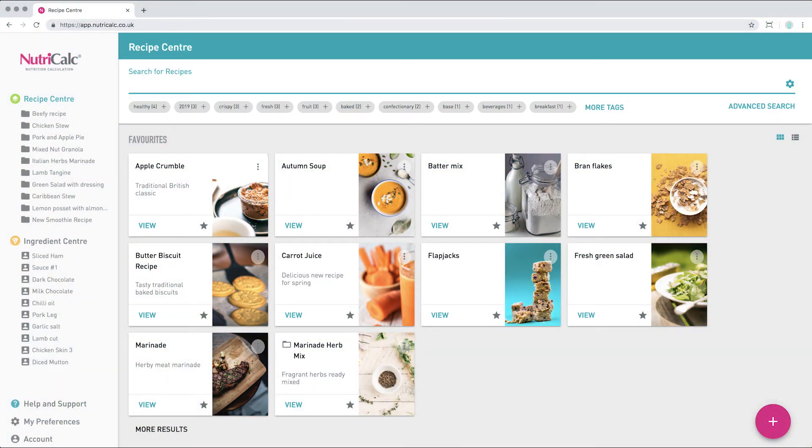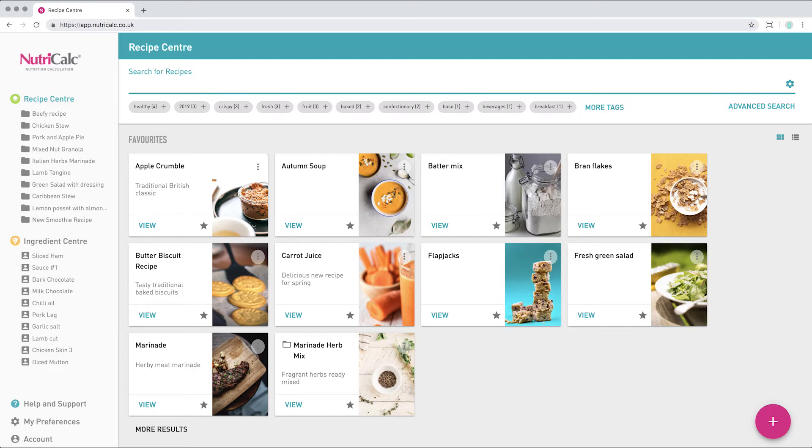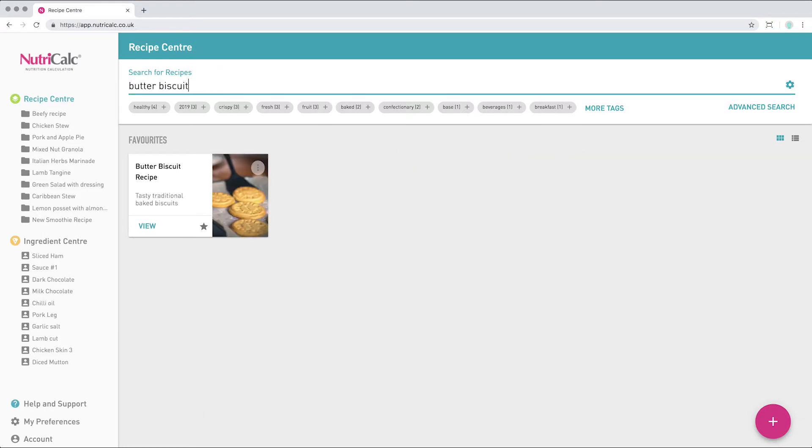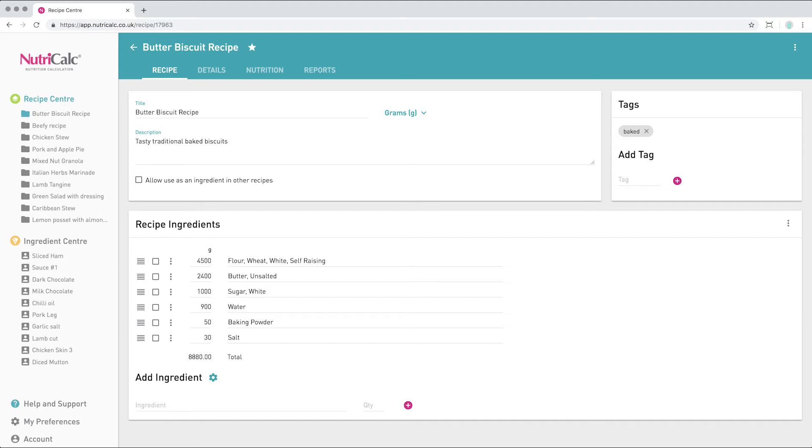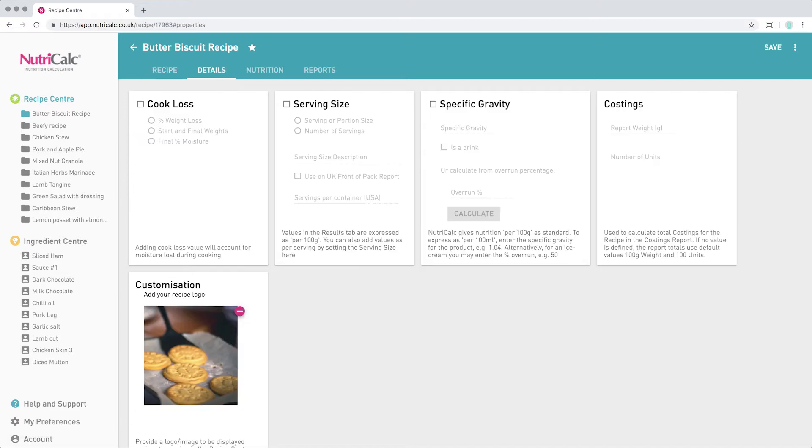From the recipe center we can search for or select a recent recipe that we have previously saved. In this case we're going to be applying a cook loss to our butter biscuit recipe. If you haven't already seen our video on how to create a recipe, you can do so in the video linked here. Having opened our recipe, the cook loss data can be found here in the details tab.